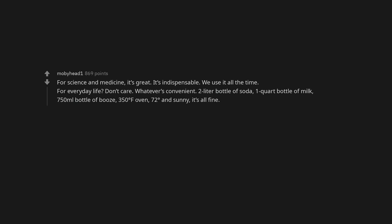Whatever's convenient. 2 liter bottle of soda. 1 quart bottle of milk. 750 ml bottle of booze. 350 degrees Fahrenheit oven. 72 degrees and sunny. It's all fine.